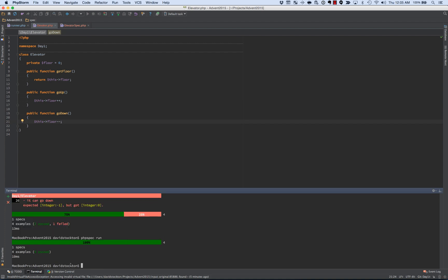And now we have an elevator that can go up and down. Now, if we wanted to at this point, we can create more tests to say, hey, if I go up three times and down four times, what happens, or am I on the right floor in every case? However, the code is pretty simple. So I don't think that that's strictly necessary.